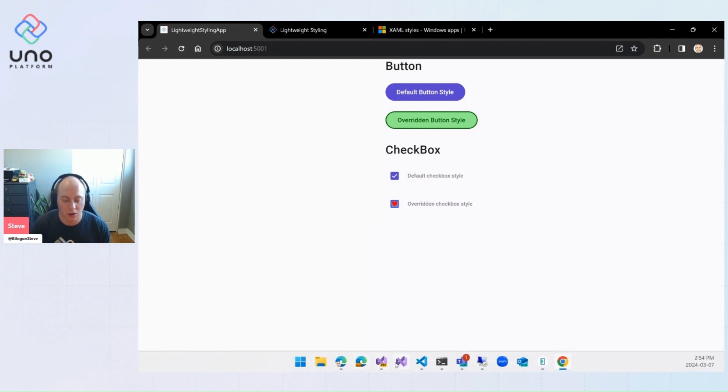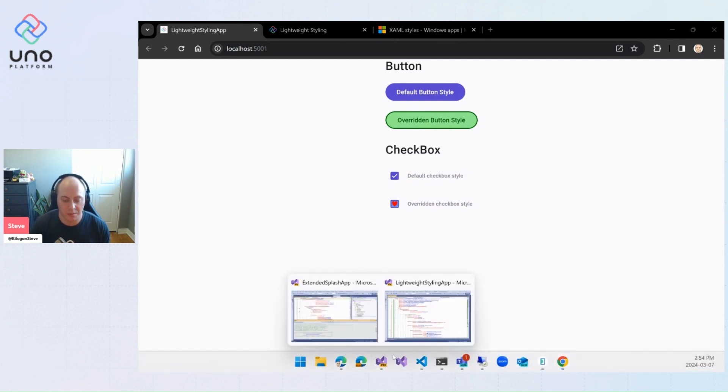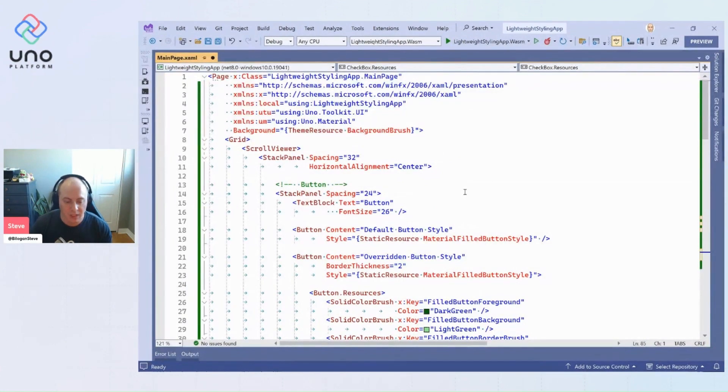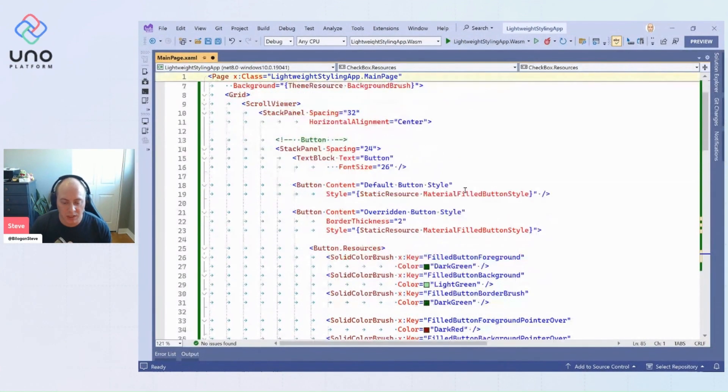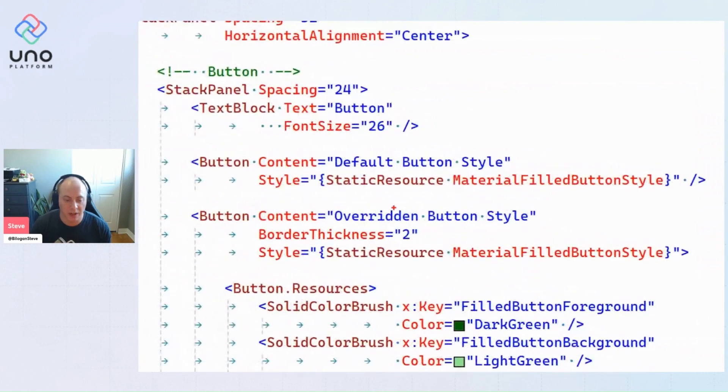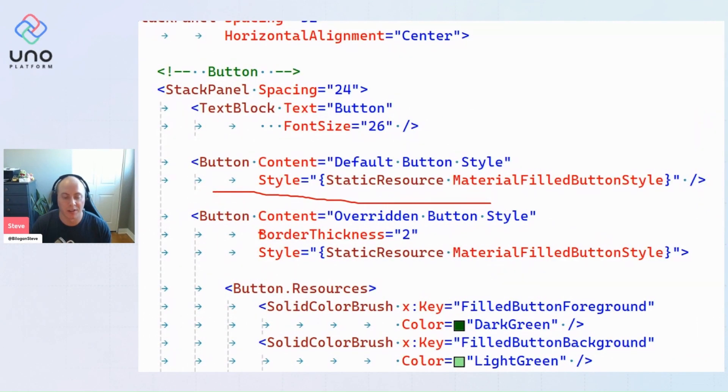If we look quickly at the code for this application, you'll see what I was talking about—the XAML is actually the same for those two buttons. This is our XAML for our default button and this is our XAML for our overridden button.